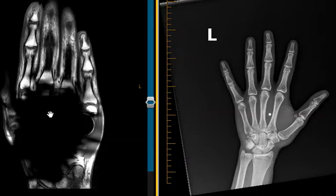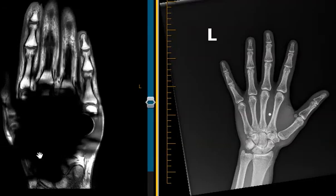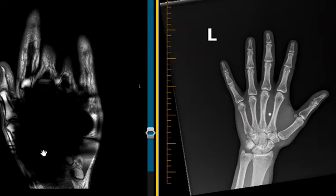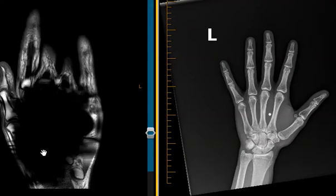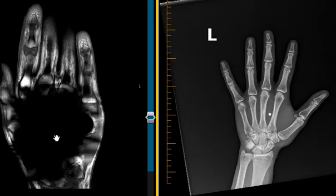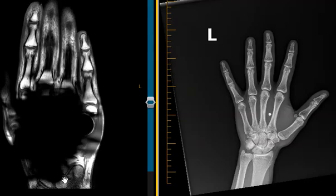MRI uses magnetic fields to create images, so when there's metal like this, it distorts the magnetic field around the BB and the images look like this — you see a big area of just darkness. Sometimes it's not as profound as this; most of the time it's not nearly as bad. But this is an example of how bad it can be just with a small piece of metal. This is called metallic susceptibility artifact, and it can be caused by small metal fragments anywhere in the body. Thank you very much.